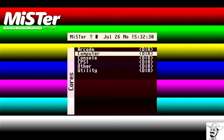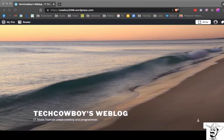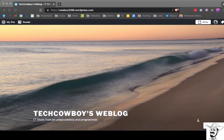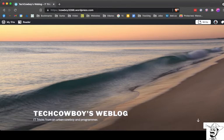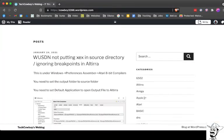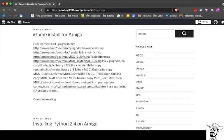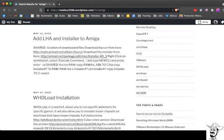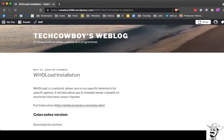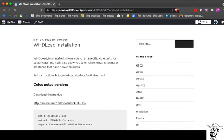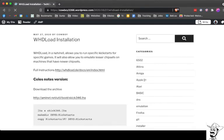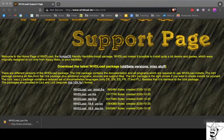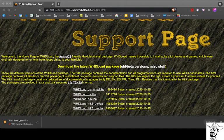So let's first talk about the instructions here. You can find all the instructions that I'm going to do on my blog, which is cowboy3398.wordpress.com. Once you're there, scroll down, search for Amiga, and you'll find an article that talks about WHDLoad installation. The full instructions are at whdload.de. So if you want to go through the full version and completely understand what's going on, that's the way to do it.